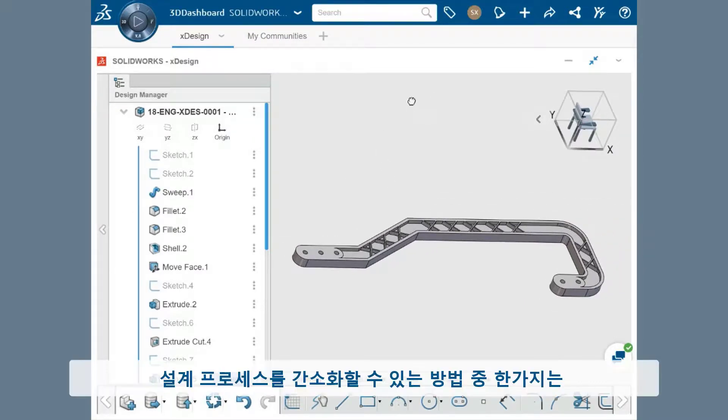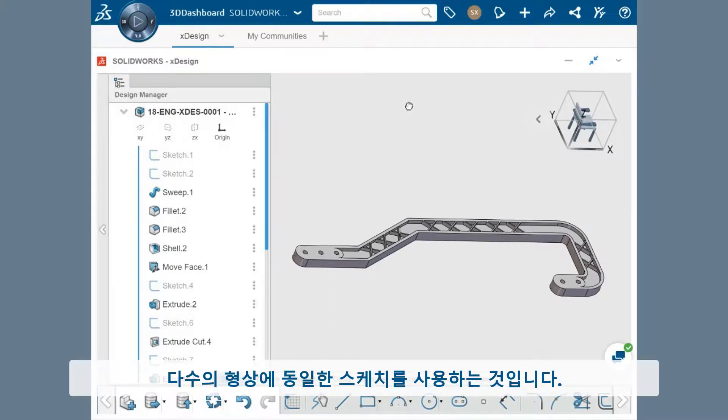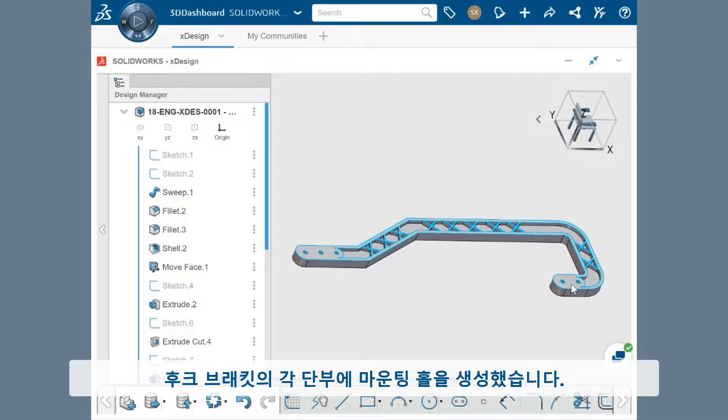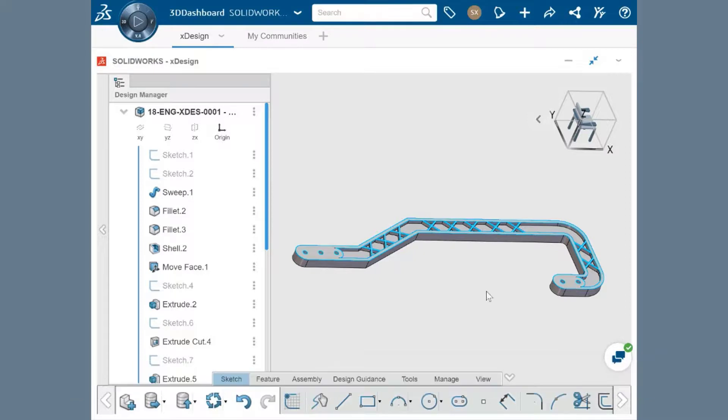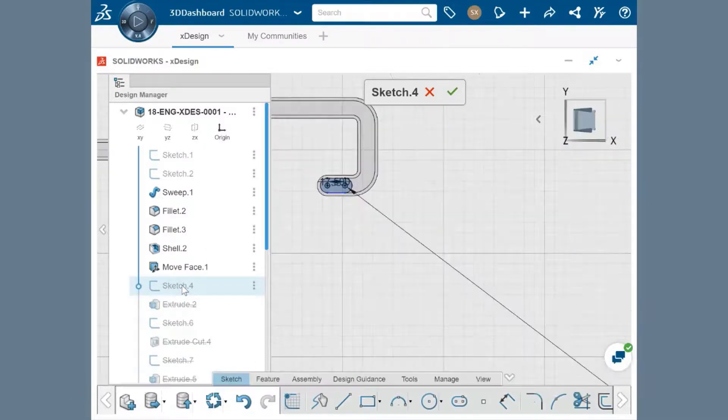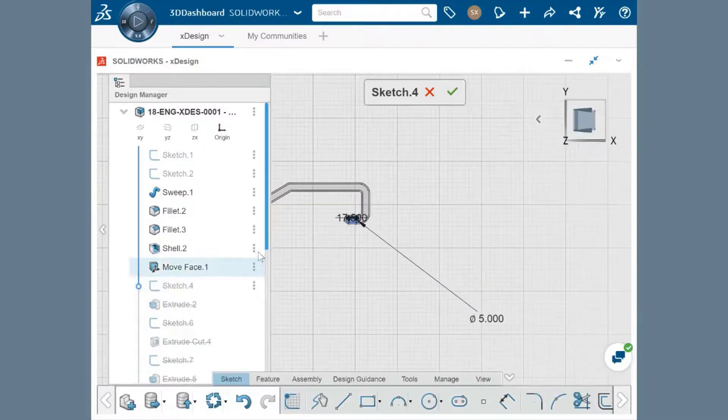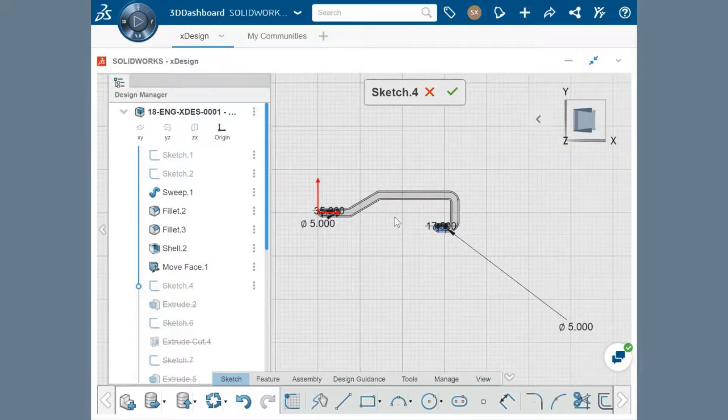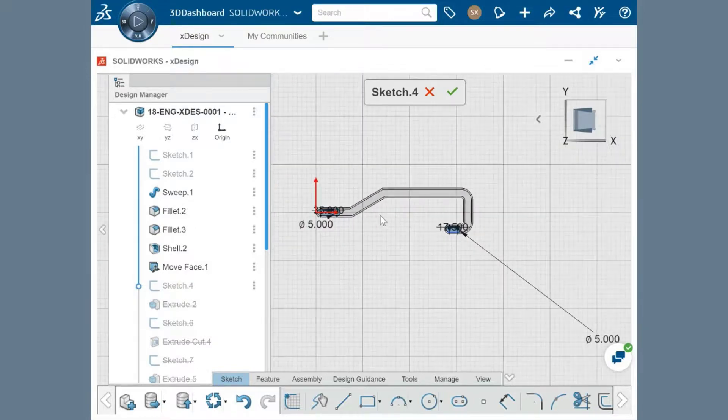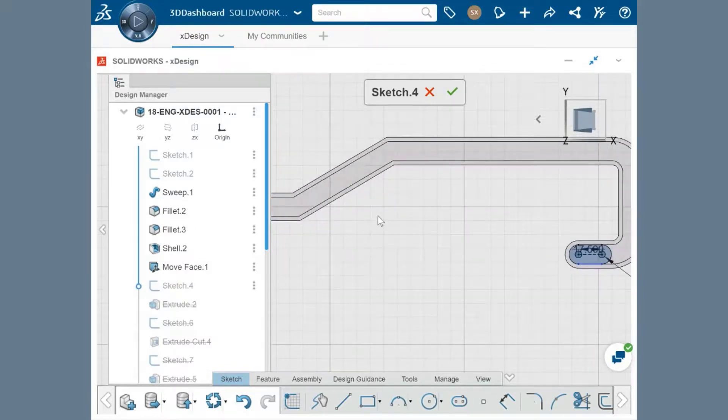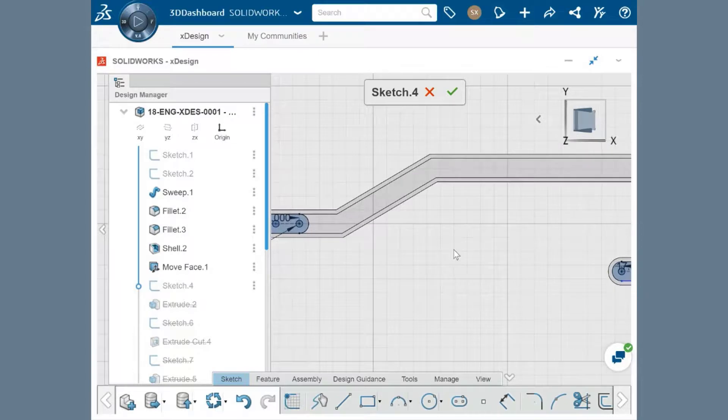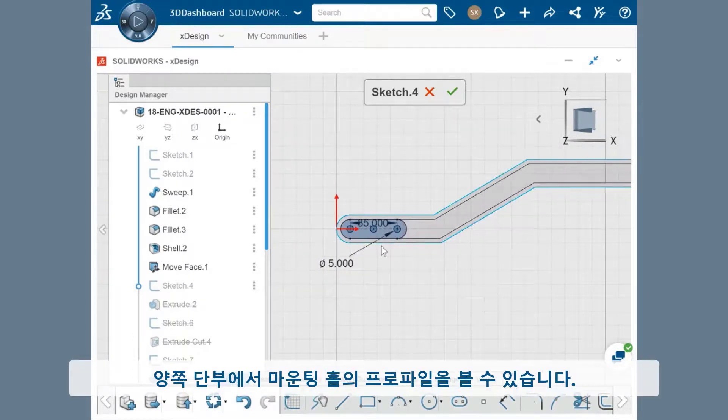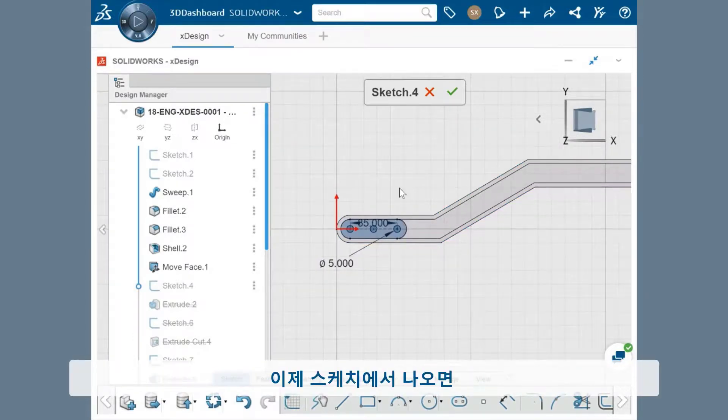One way to simplify the design process is to use the same sketch for multiple features. For instance, I created the mounting holes at each end of the hook bracket by creating two Extrude features from one sketch. If I edit this sketch by double-clicking on it, you can see the profiles for the mounting holes on both ends. If I exit the sketch...